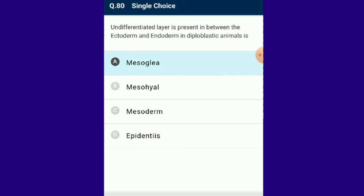Question number 80: What is present in between the ectoderm and endoderm in diploblastic animals? Mesoglea. Diploblastic animals have only two embryonic germ layers: ectoderm and endoderm. Cnidarians such as jellyfish, coral and sea anemones are examples. The ectoderm generates tissue on the outside of the animal and the endoderm lines the inside of the digestive cavity. The answer is option A.